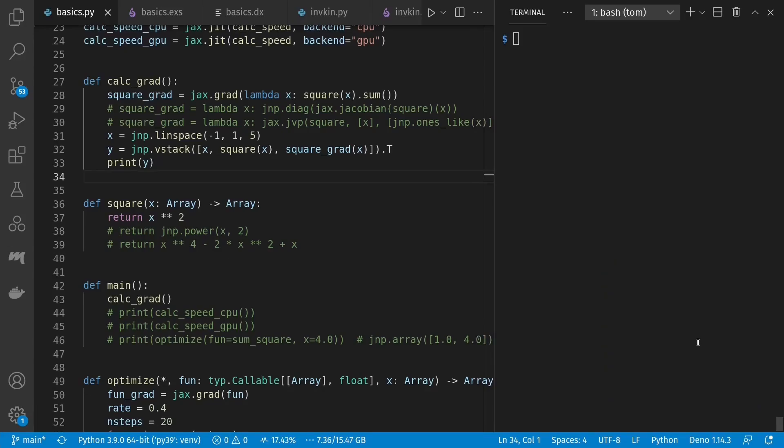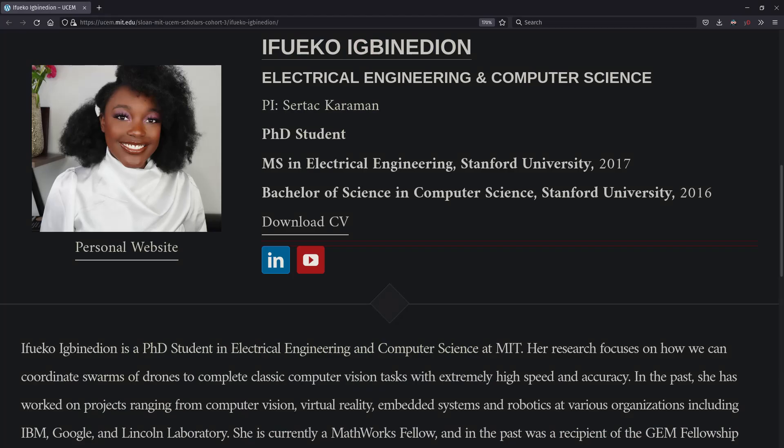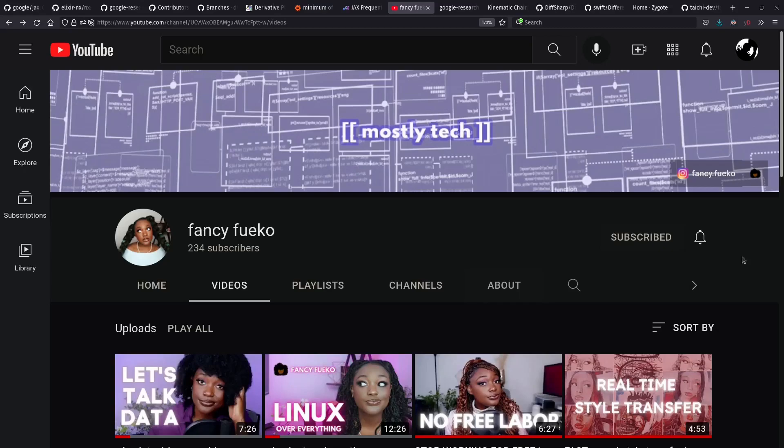And I'm still here too. You just heard from Fuego who's the co-host for this episode. She's a PhD student at MIT working in robotics and machine learning. She also runs the Fancy Fuego YouTube channel where she discusses scientific Python, machine learning, grad student life, and more.